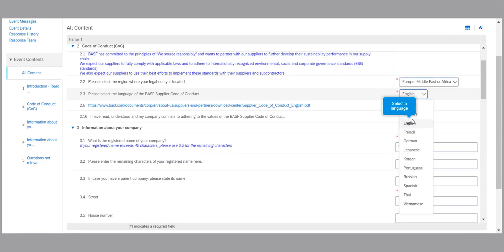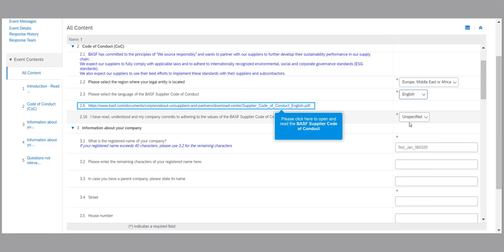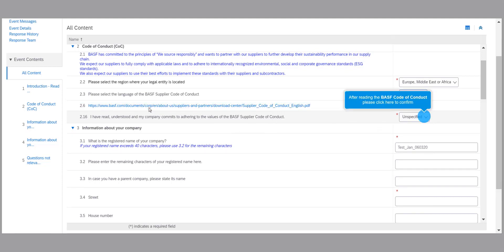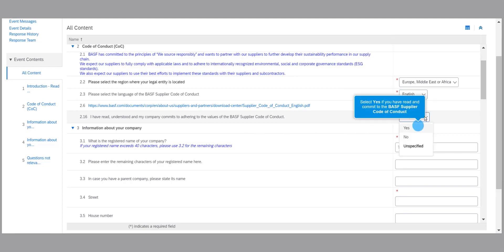Then, open the Supplier Code of Conduct link in your preferred language and read the content. Mark item 2.16 with yes if you have read and commit to the BASF Supplier Code of Conduct.